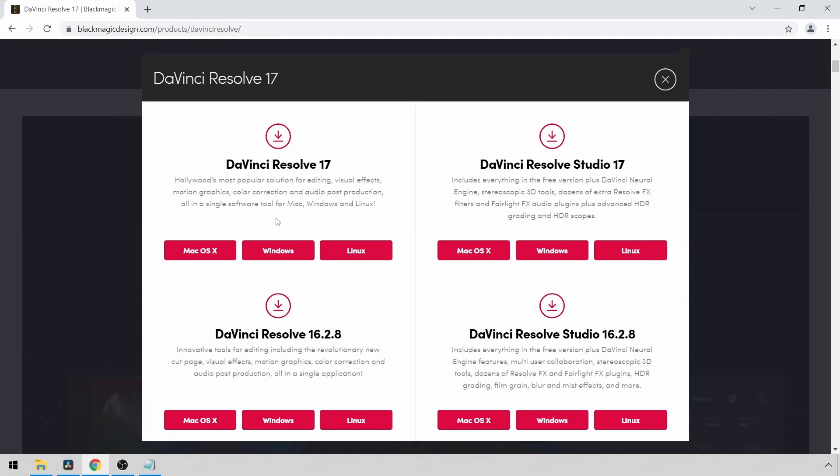In this video, I'm going to show you how to create a vertical video using DaVinci Resolve. You can use these types of videos in Instagram Reels or YouTube Shorts. So let's jump right in.